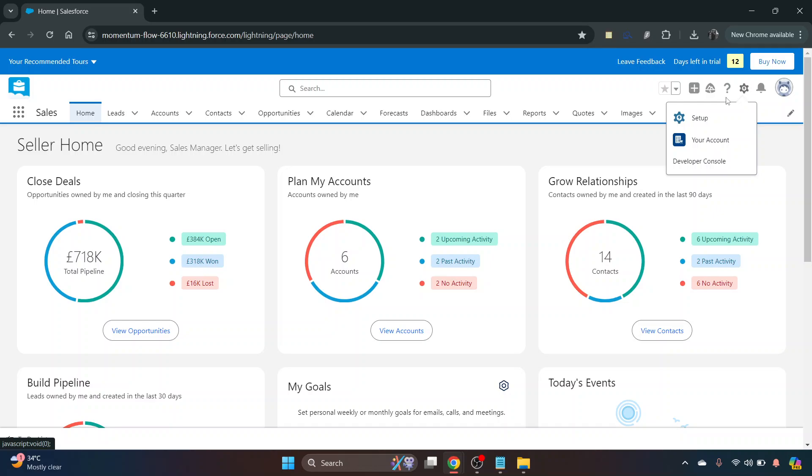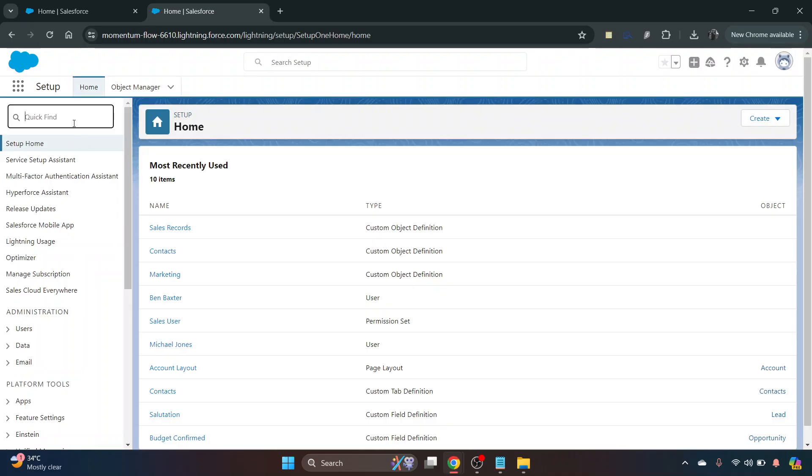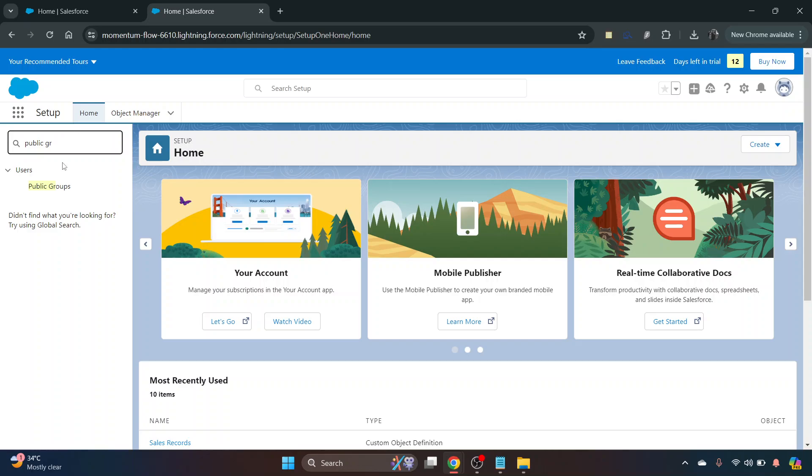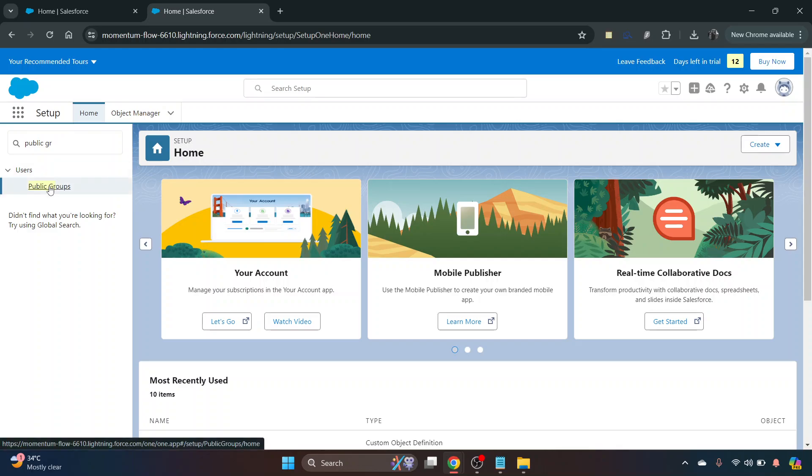If we navigate to setup, click on the gear icon and it opens up in a new tab. Using the quick find box on the left, we're just going to search for public groups and that's just underneath users.